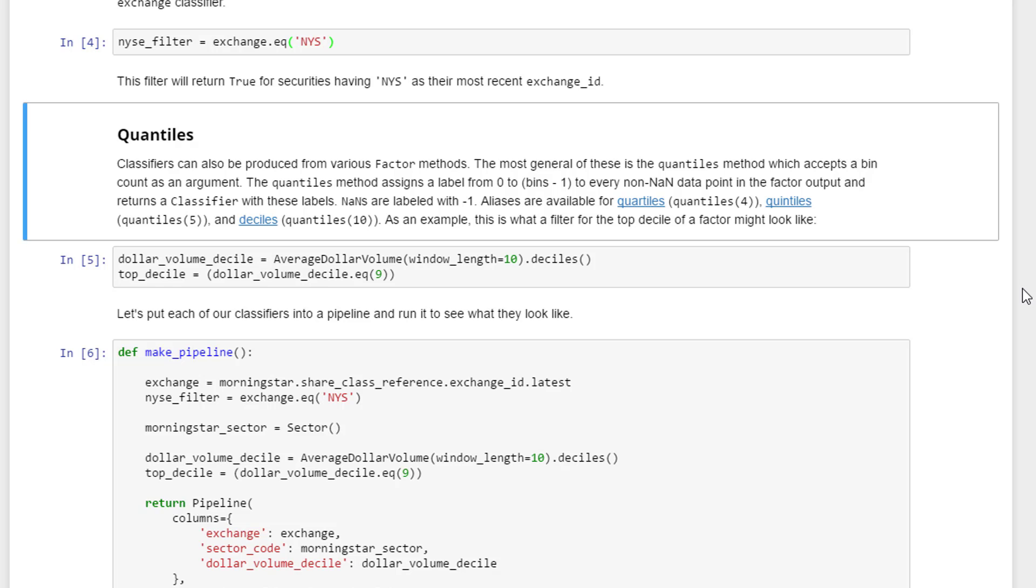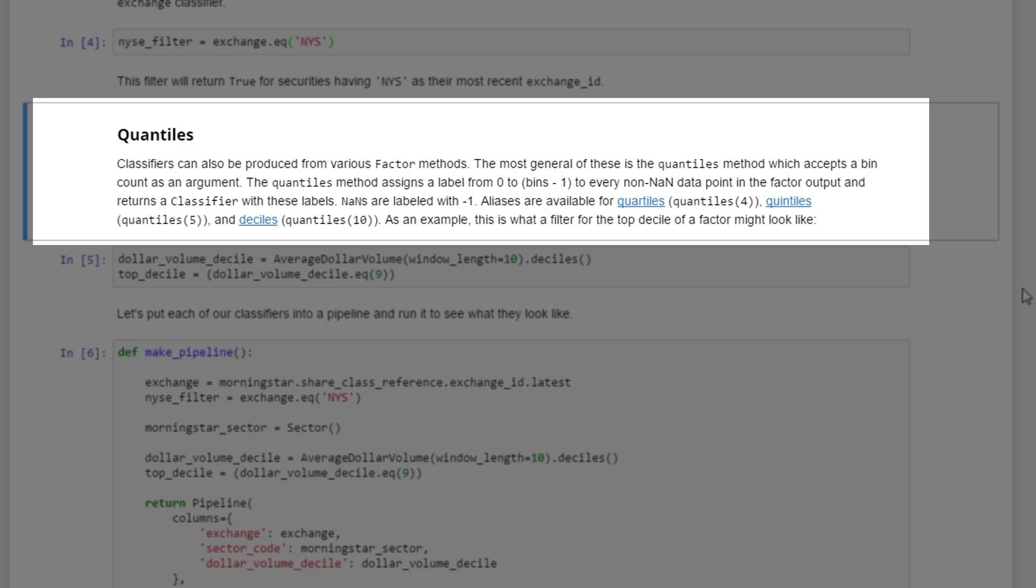The next example is quantiles. Classifiers can also be produced from various factor methods. The most general of these is the quantiles method which accepts a bin count as an argument. The quantiles method assigns a label from zero to every non-NaN data point in the factor output and returns a classifier with these labels. NANs are labeled with minus one. Aliases are available for quantiles, quartiles, quintiles, and deciles.